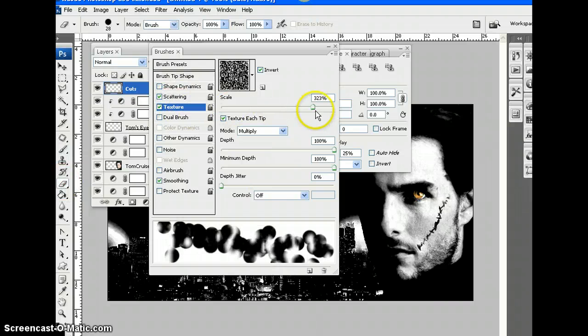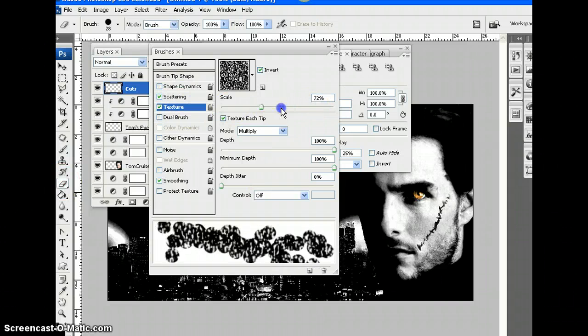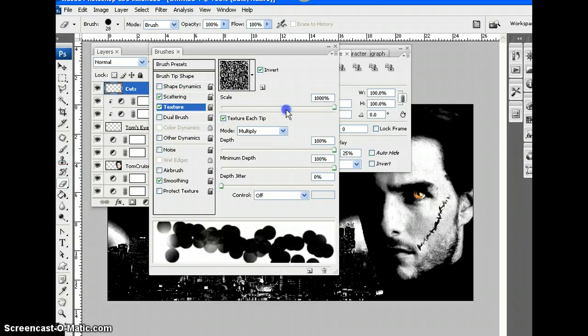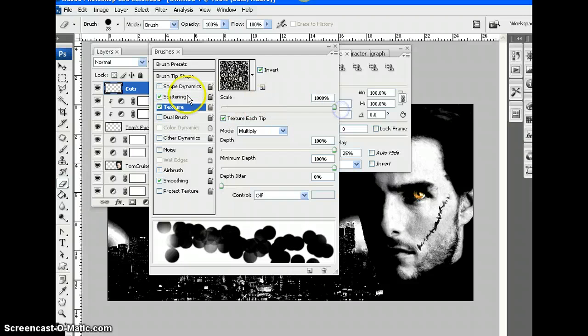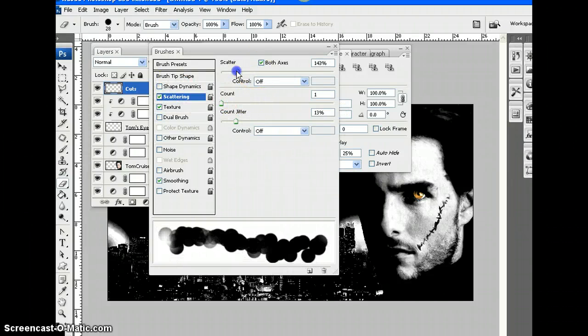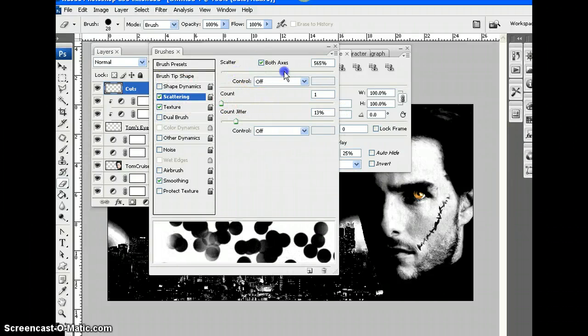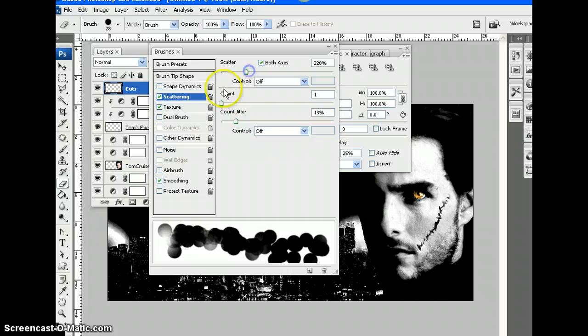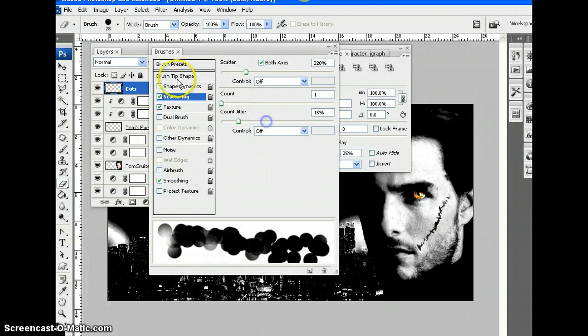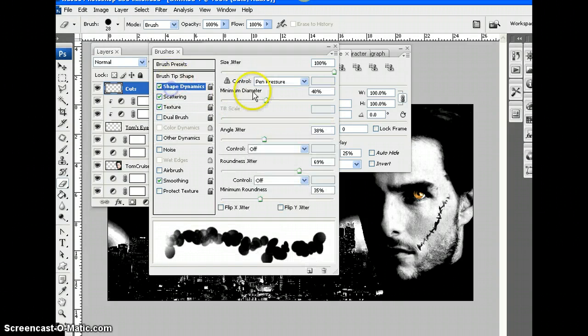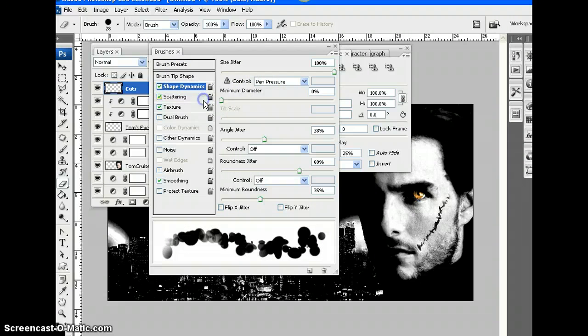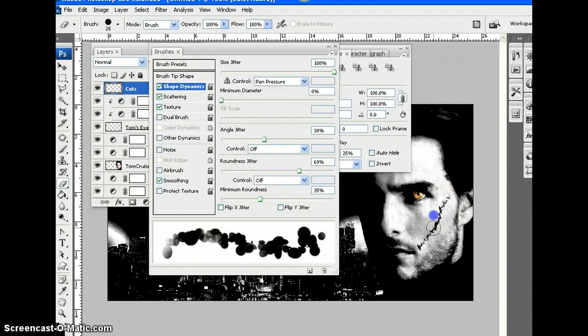What is all this? This is my eraser. Let's go to shape dynamics. Let's just kind of mess around with that.